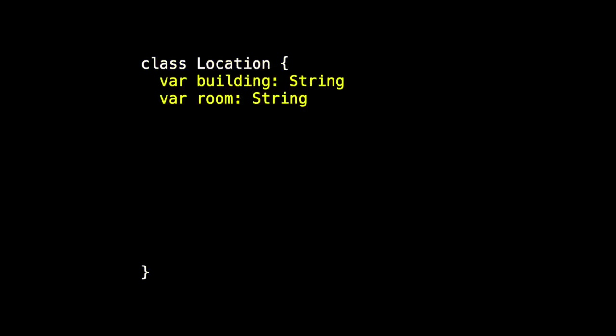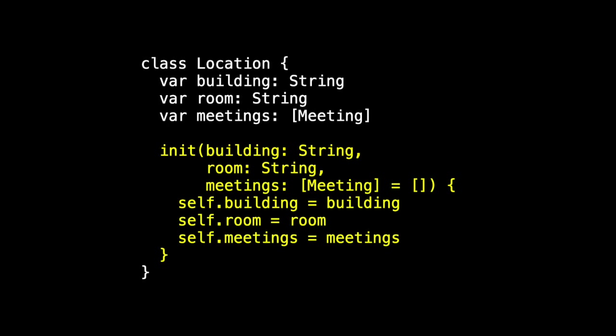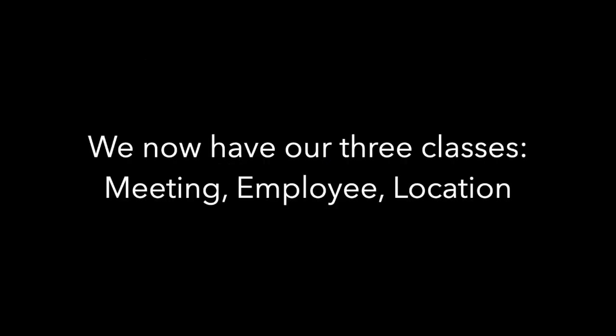Finally, we have a class for location. It has the attribute properties building and room, which are both strings. And also meetings, which is an array of meetings. And then we need an init to make everything compile and build. So now we have our three classes. We have meeting, we have employee, we have location. So let's turn them into SwiftData models.